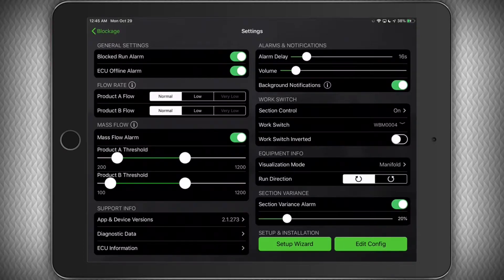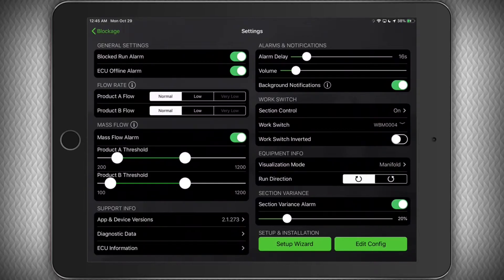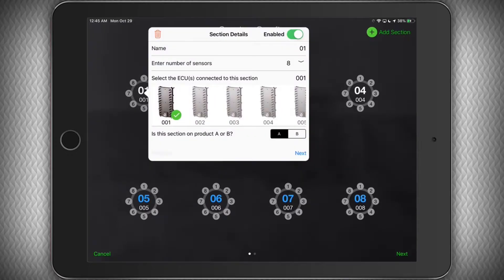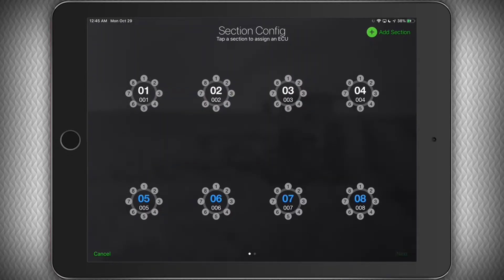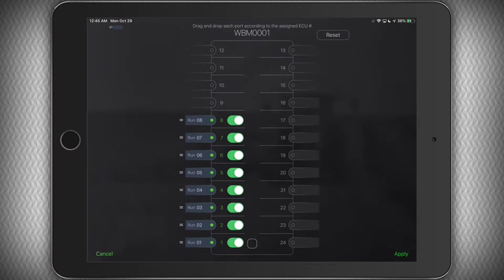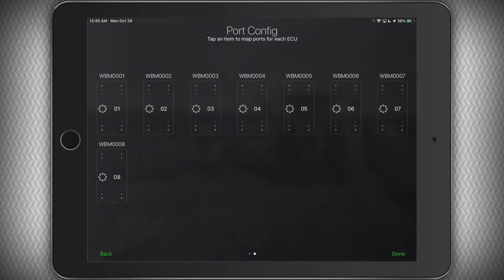And finally, under setup and installation, you can click the setup wizard to go completely through the setup process again. Or you can choose to edit the ECU and sensor configurations with the edit config button. This is where you will go if you ever need to reassign a sensor to a different port or exchange any hardware for some reason. And that was an extensive overview of the settings page.